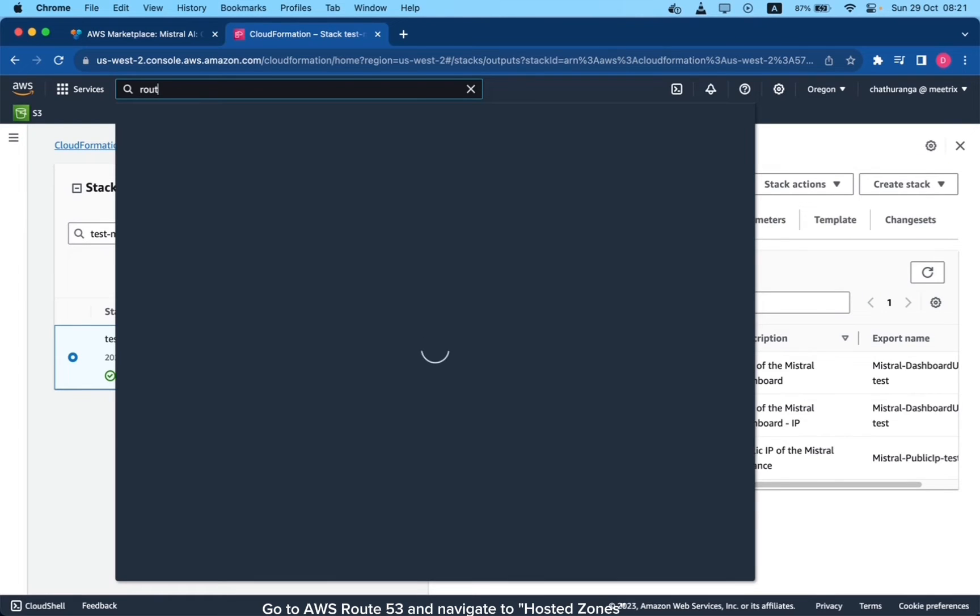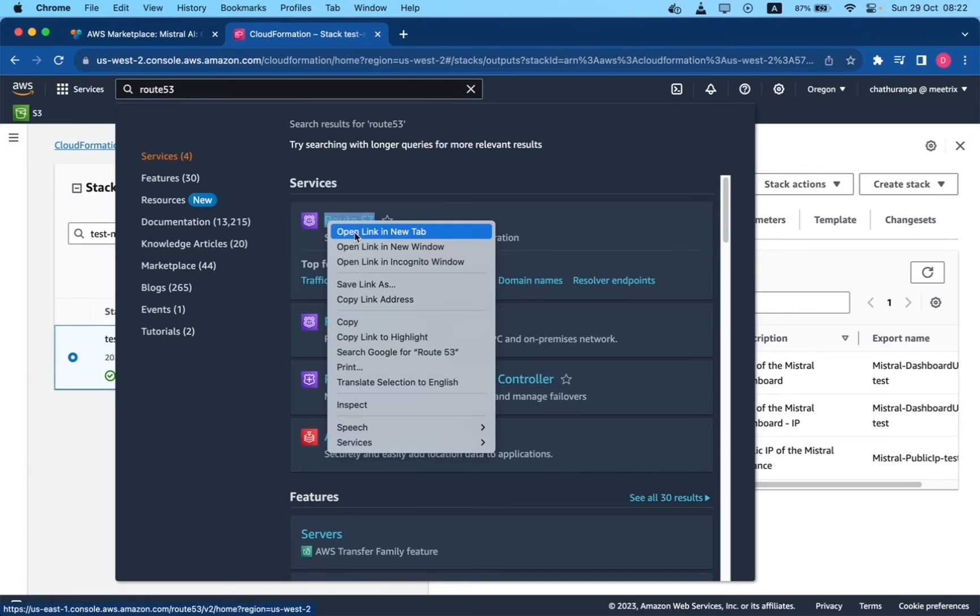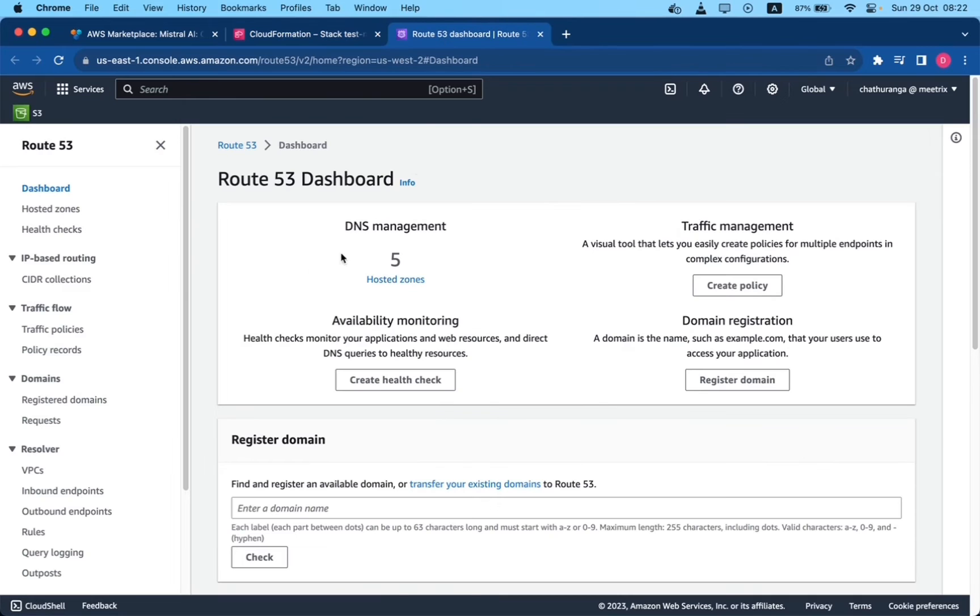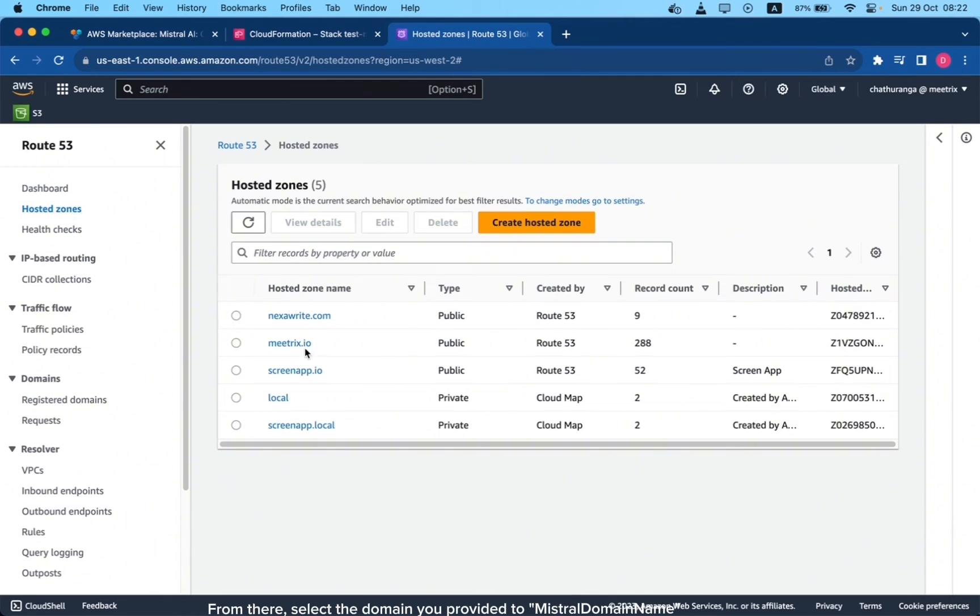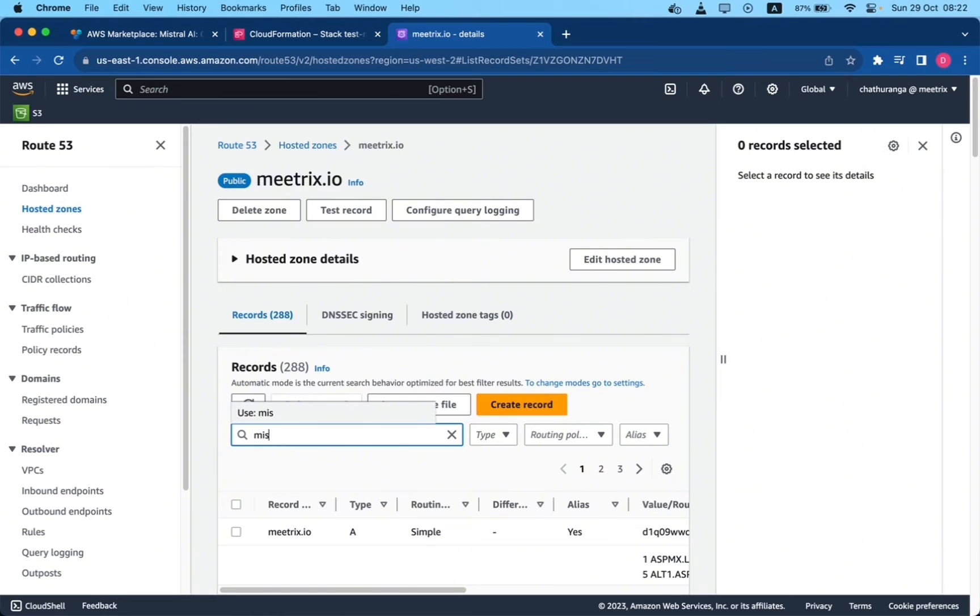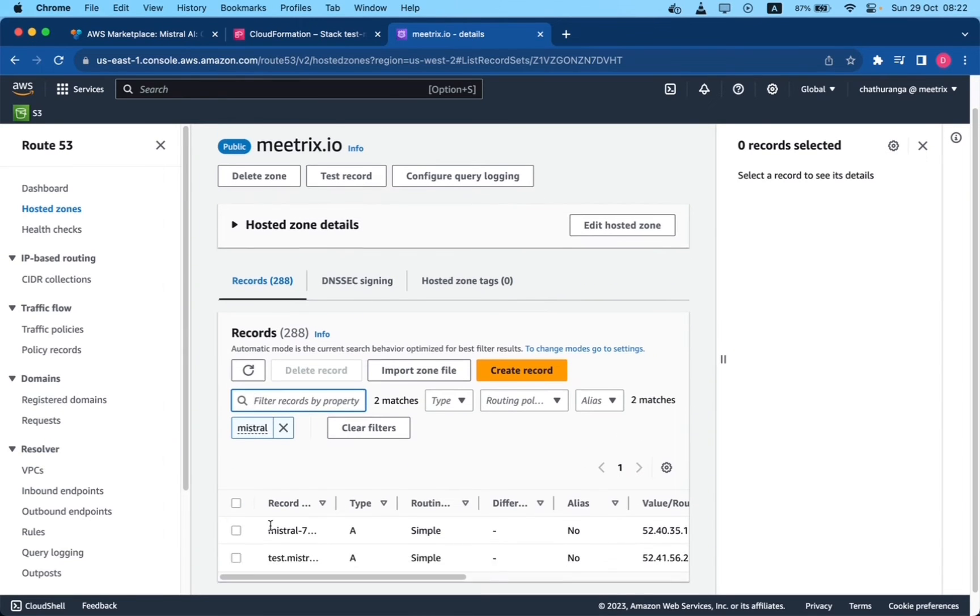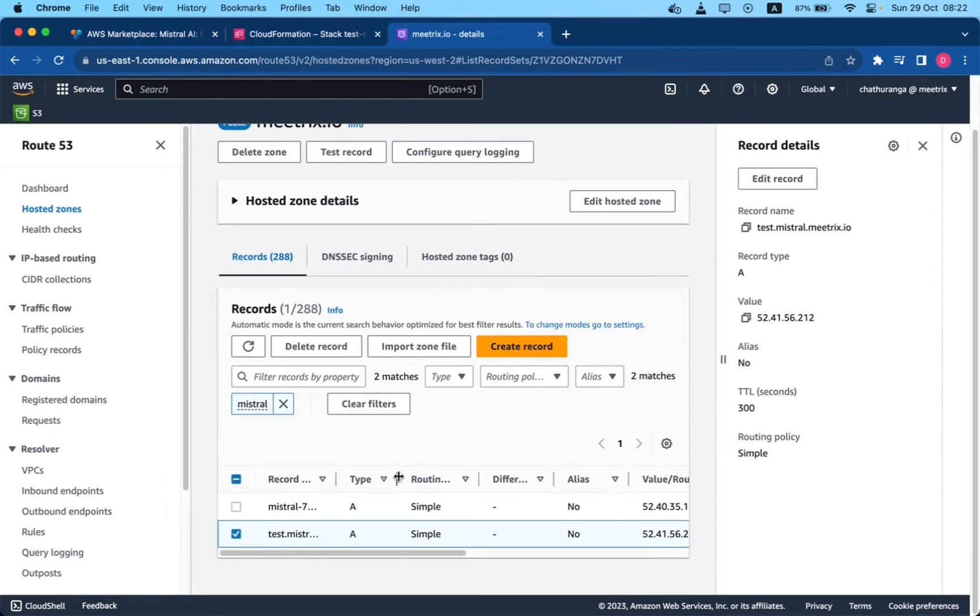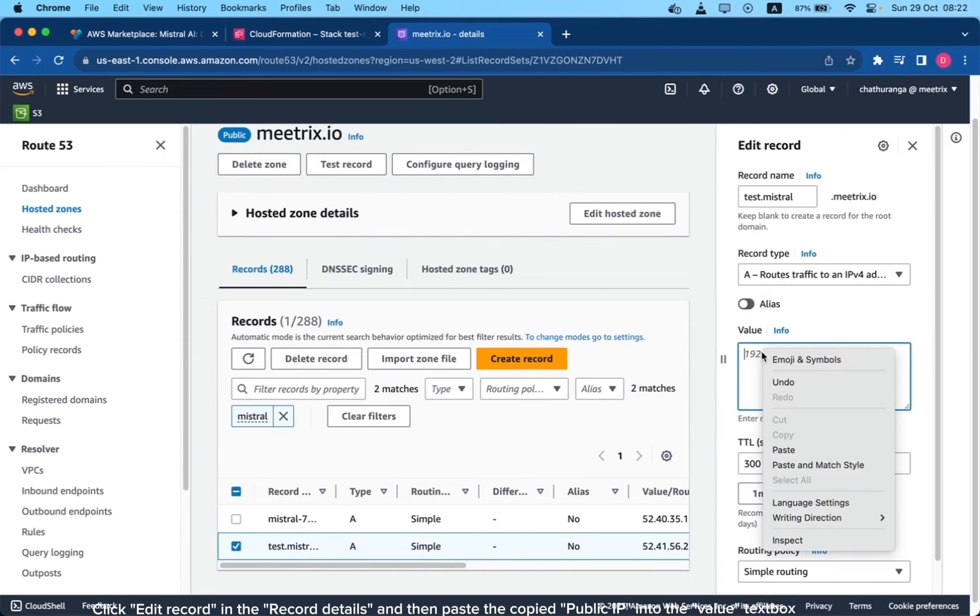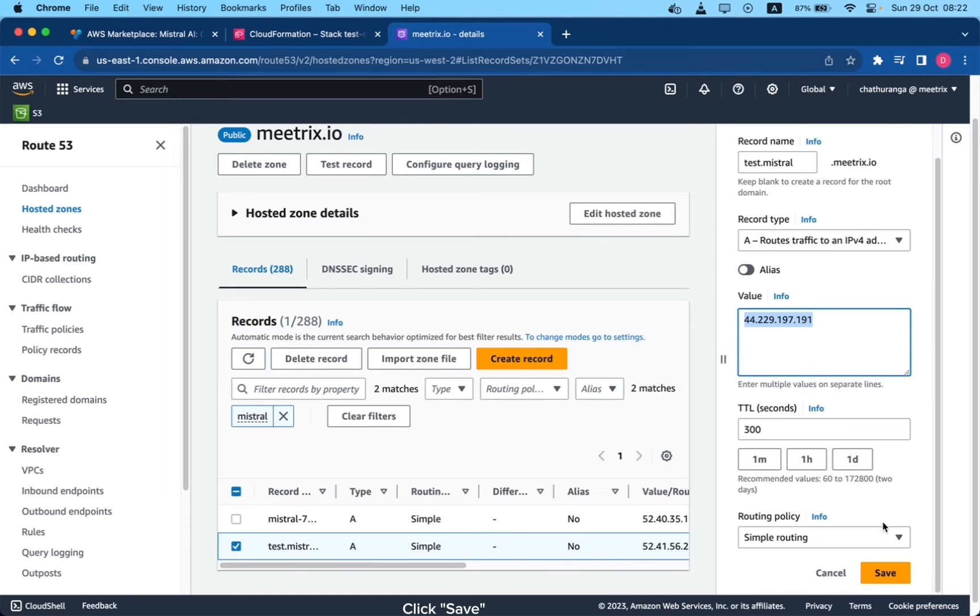Go to AWS Route 53 and navigate to Hosted Zones. From there, select the domain you provided to Mistral domain. Click Edit record in the record details and then paste the copied public IP into the value text box. Click Save.